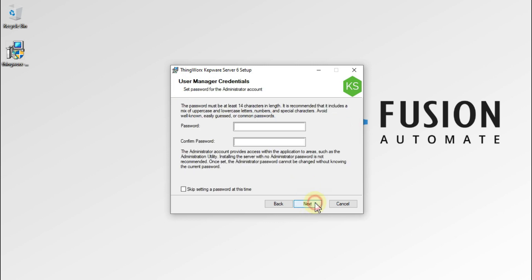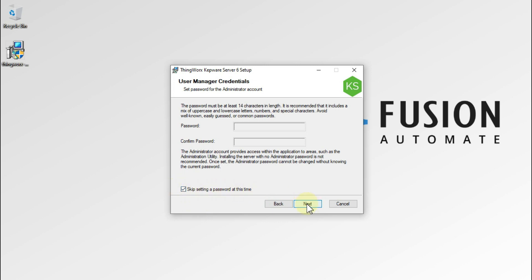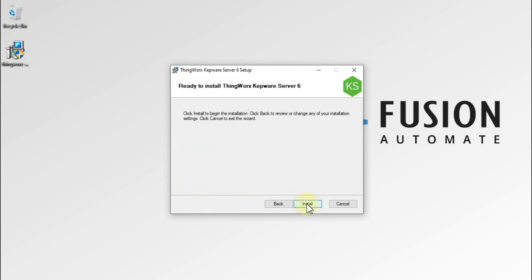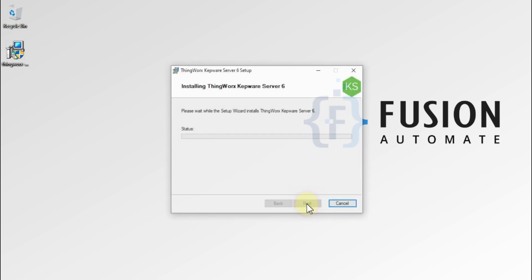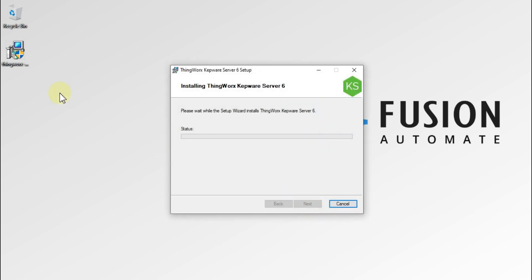We need to allow client applications to request data through dynamic tag addressing, so we allow this and press Next. We will set up the password later on, so we check the checkbox to skip setting a password at this time, and then press Next. After that we will install our ThingWorx Kepware Server.